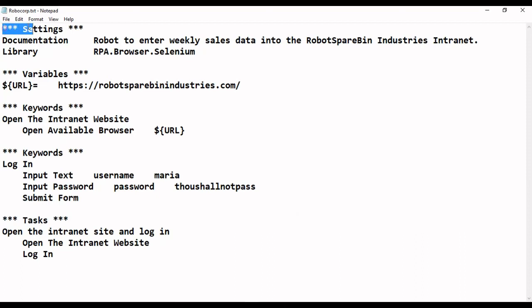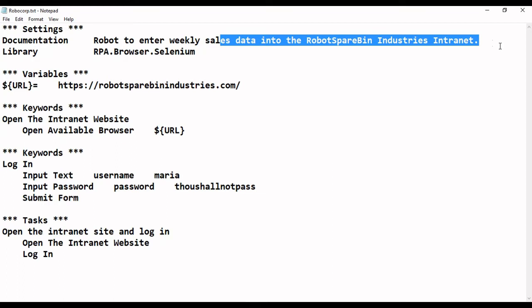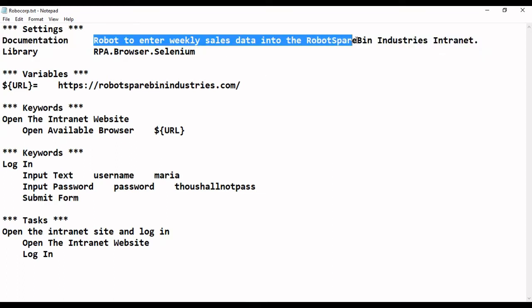In the settings part, we have something called documentation, which is used to write a detailed description about a particular task or step. For example, if you are doing a click and want to mention why you are doing it, you can mention it using this syntax — documentation — and then write what you want to describe. Here we are describing what the whole robot is doing.